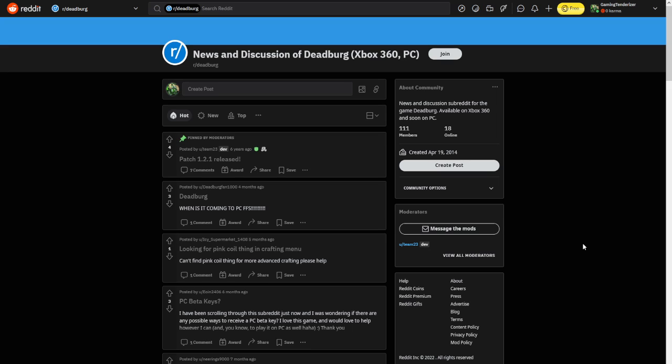But having Deadburg on PC is kind of a big deal, because you have more features than previous versions of Deadburg. Yeah, there's a couple of glitches that you saw probably and everything, but I feel Deadburg on PC is a little bit more interesting. Yeah, it still has that limited world and everything, but it's more customizable.